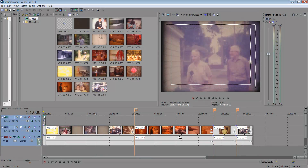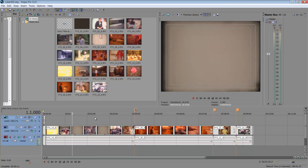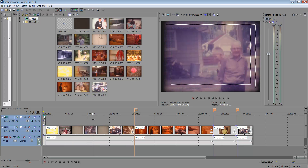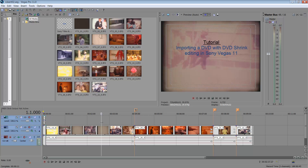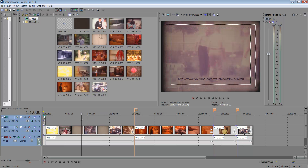Hey there, this is a tutorial on adding timecode to your project. In this scenario, I've already taken a DVD, extracted the IFO files, and imported them into Sony Vegas. I've covered that in a previous tutorial, so you can look for it.